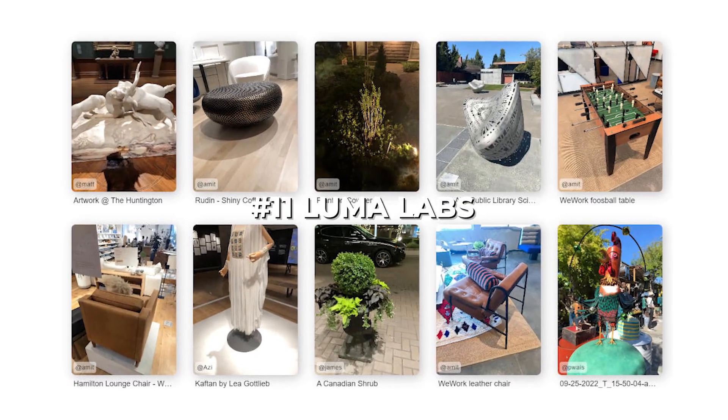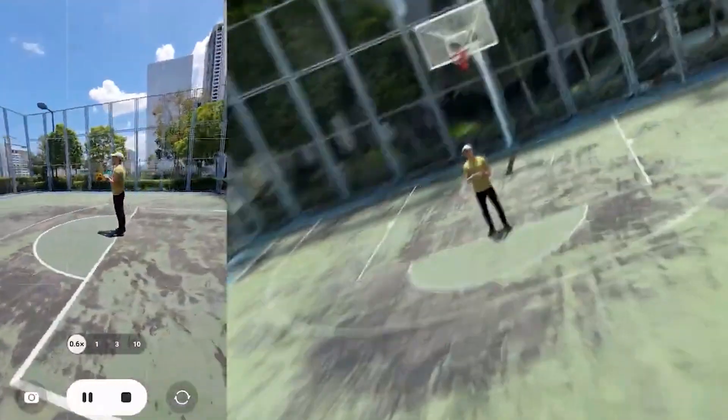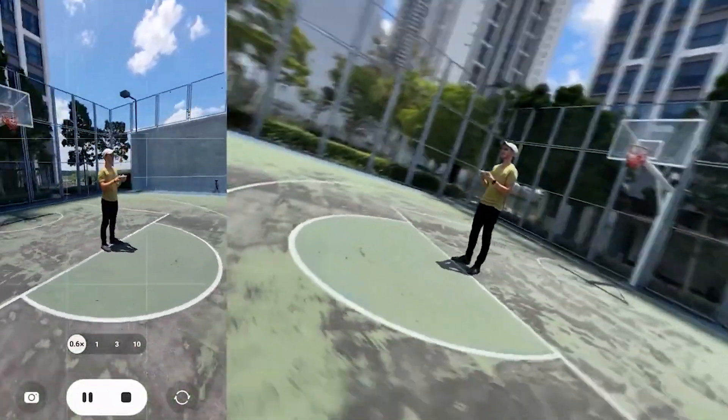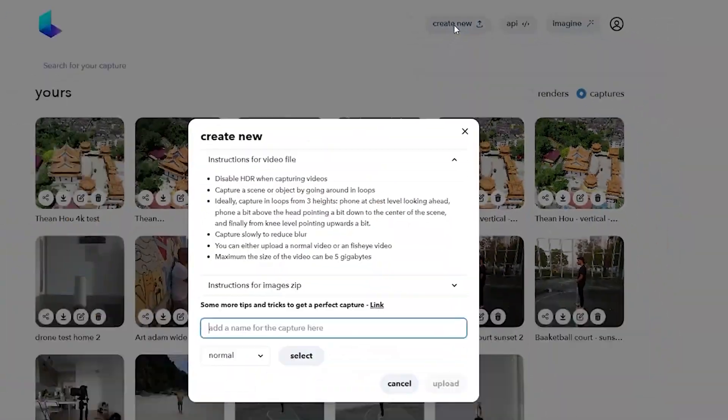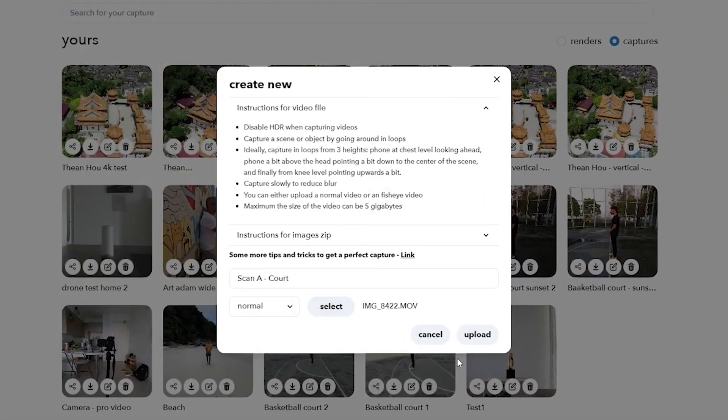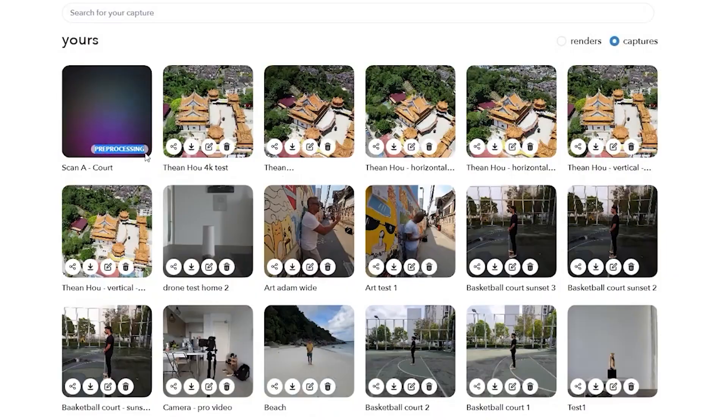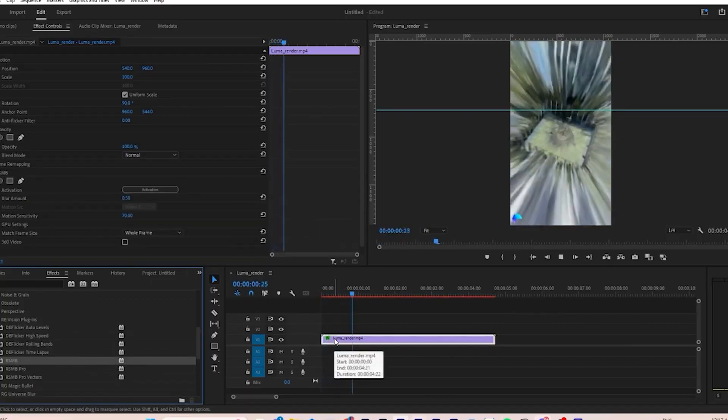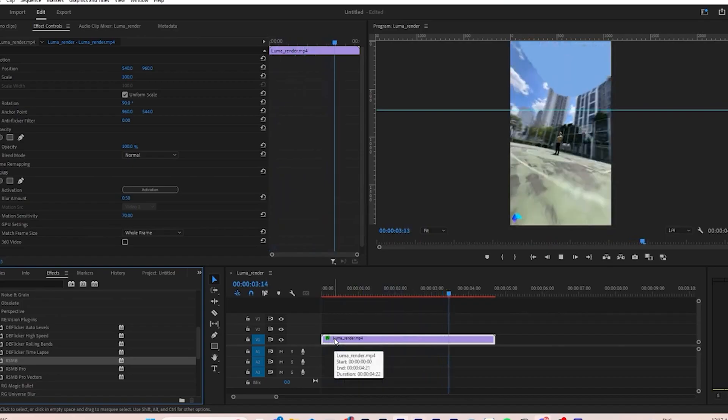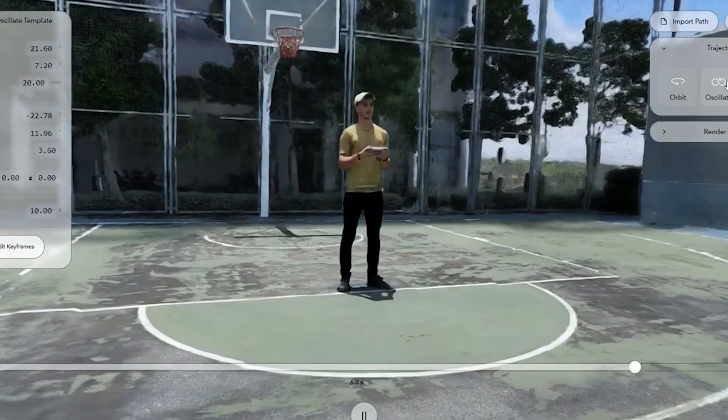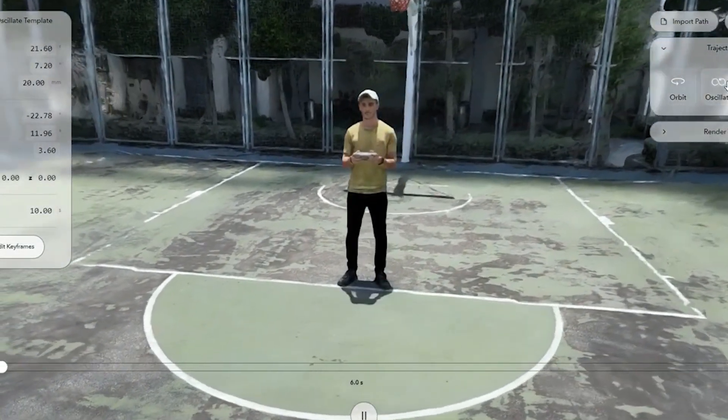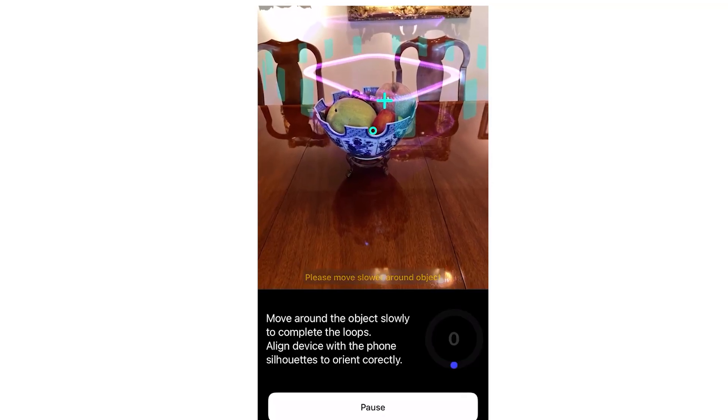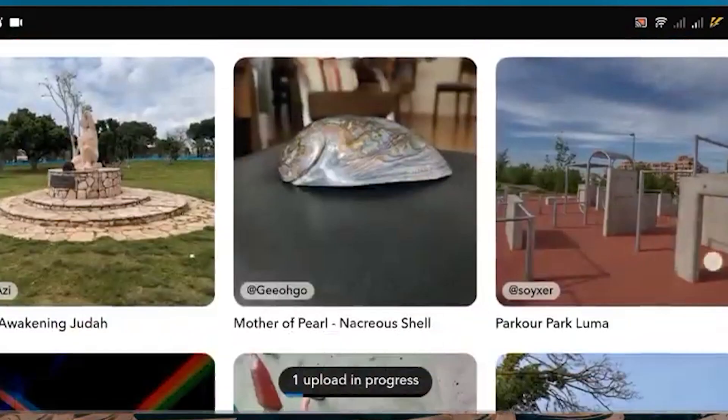Number 11. Luma Labs. This website, lumalabs.ai, is set to blow your mind. Just log in using your Gmail account and then take a video recording of anything you'd like to turn into 3D. If you want your subject or object to appear 3D in the final product, you should film it from multiple angles and repeat the process several times before uploading it to Luma Labs. While uploading, you can end up giving it any name you like.